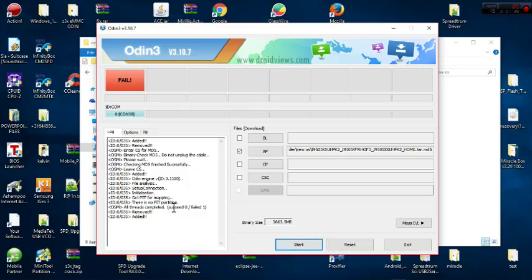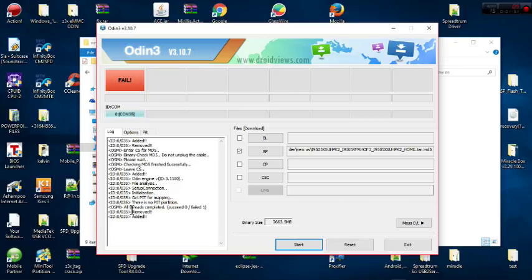While I was flashing, an error popped up saying there is no paid partition. To solve this error, you simply have to insert a paid file. Sometimes you download a paid file that is right for your phone, but I prefer pulling the paid file off the phone and reflashing with it again.